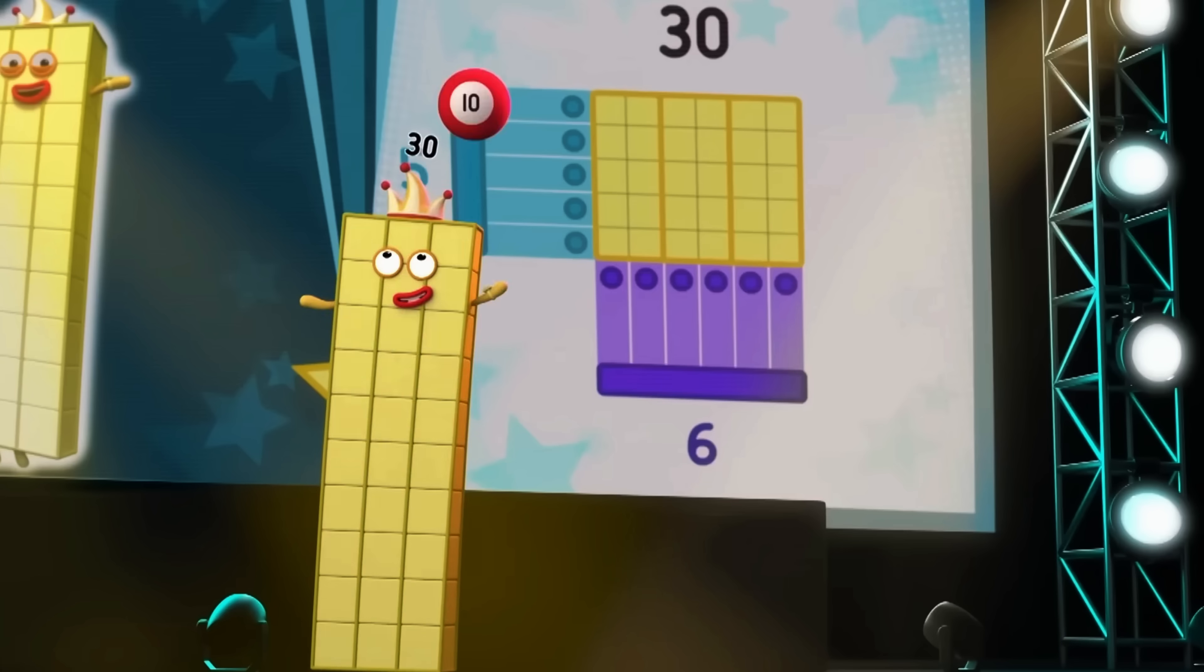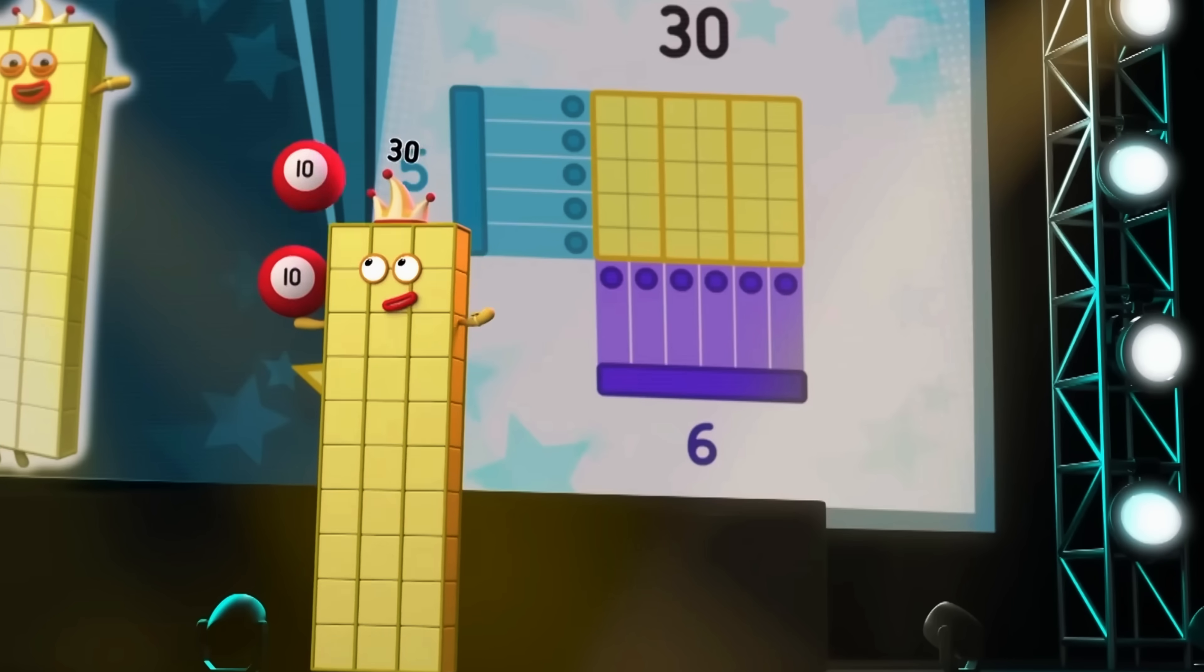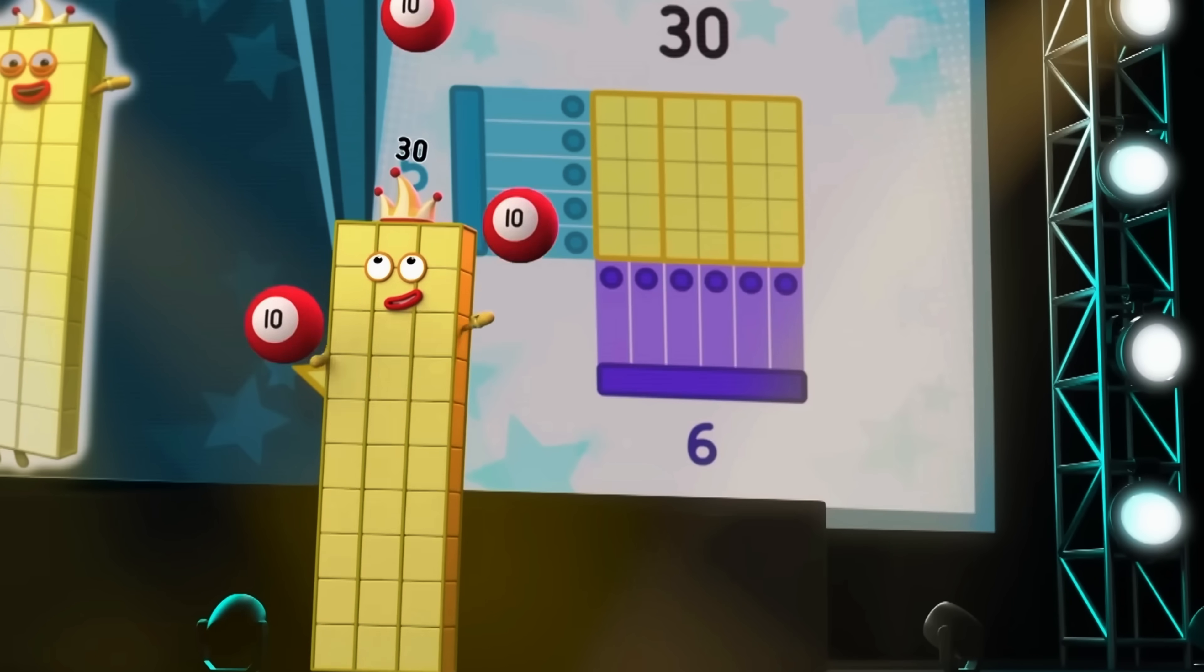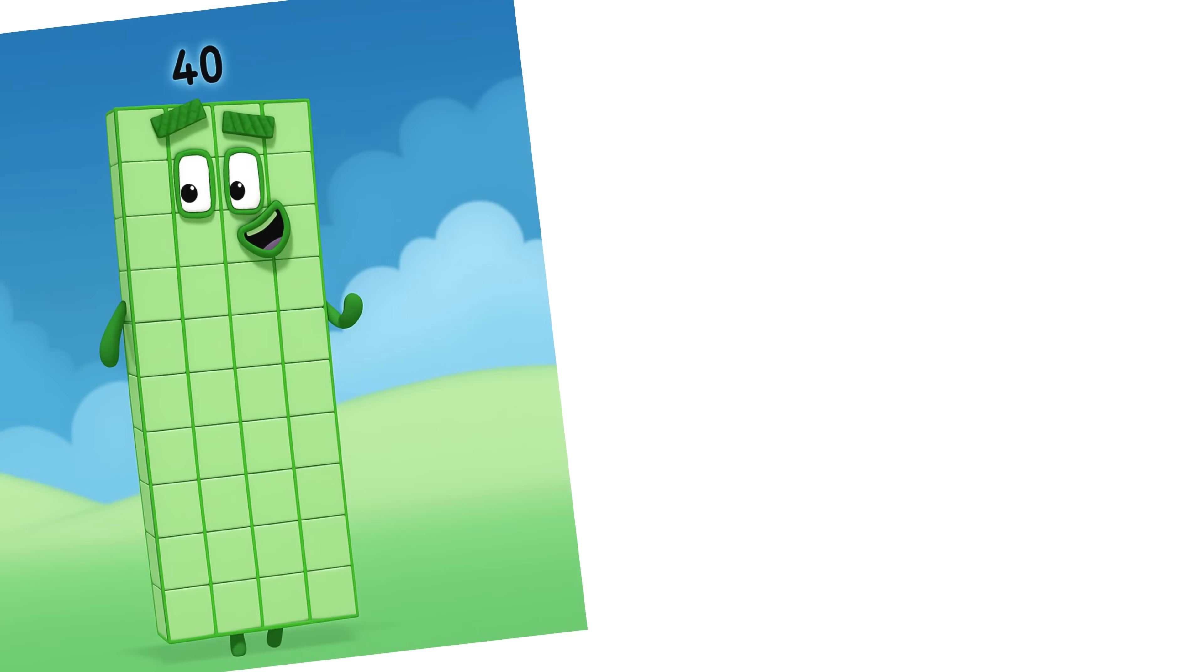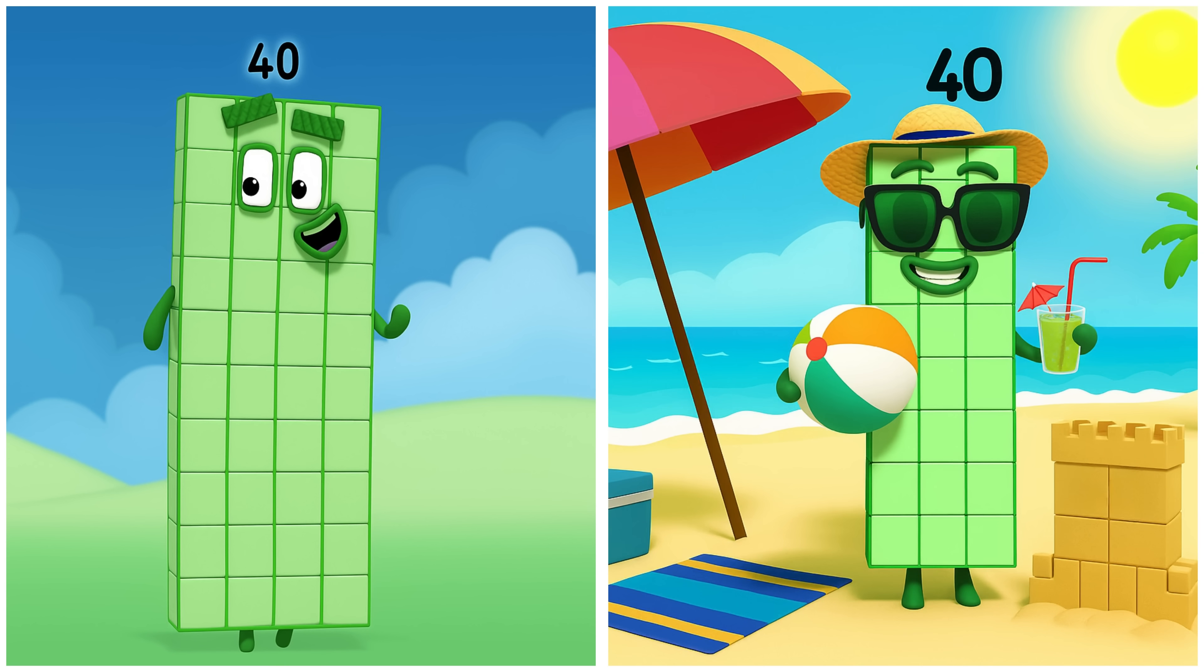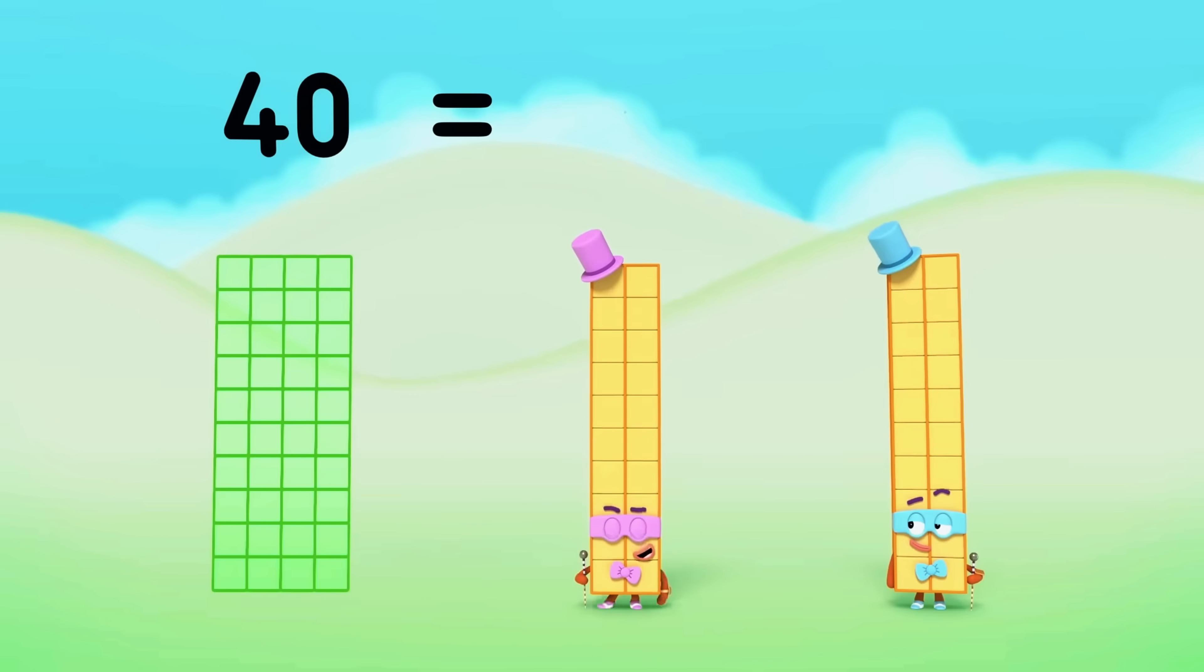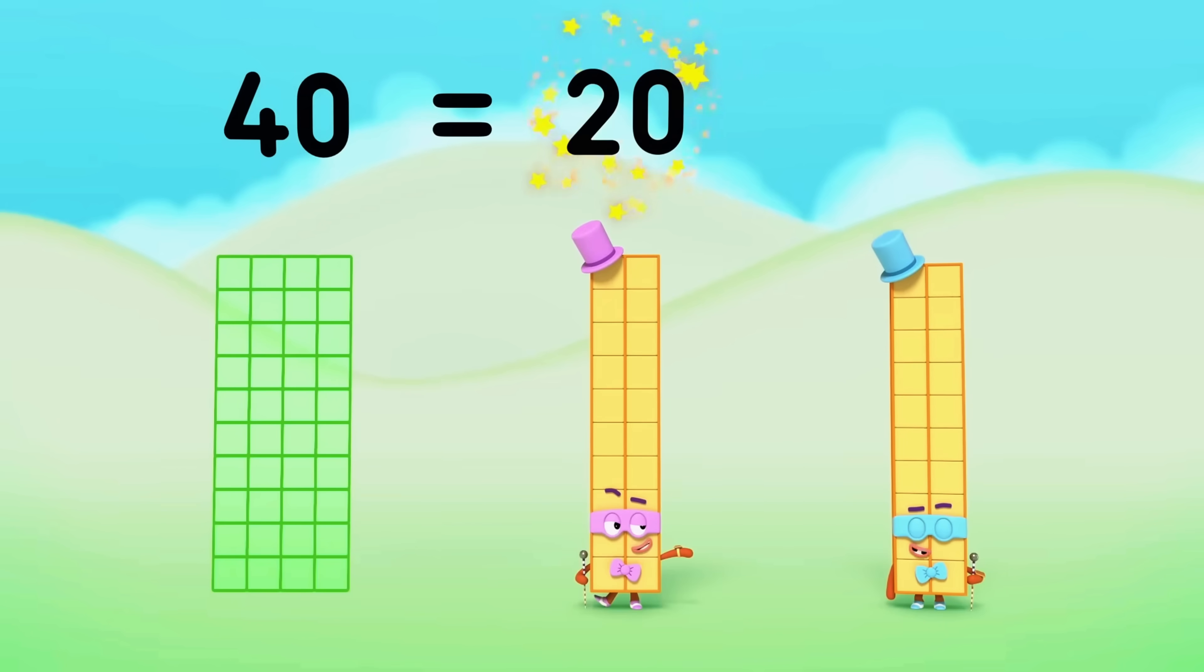Roll up, roll up, roll up for the three rings! Forty. Forty's exploring at the beach. Forty equals twenty plus...